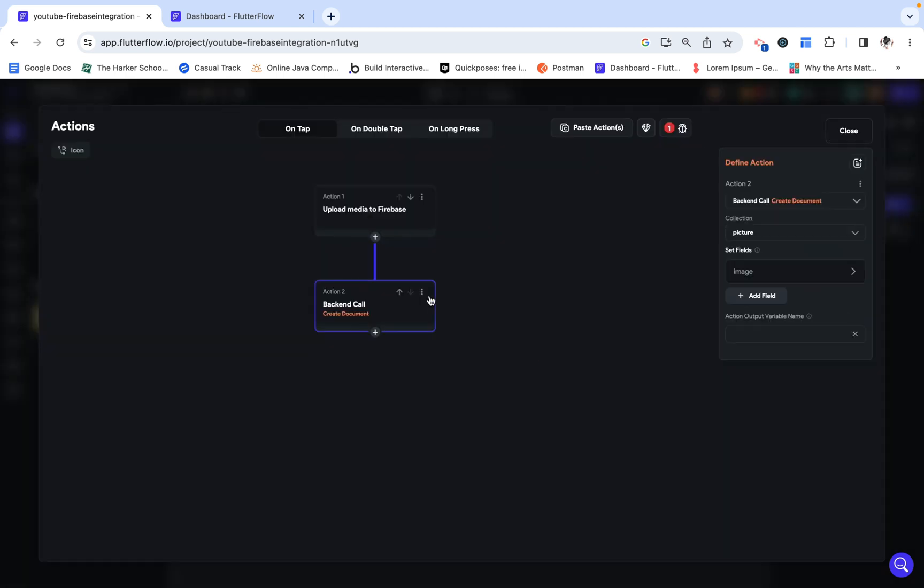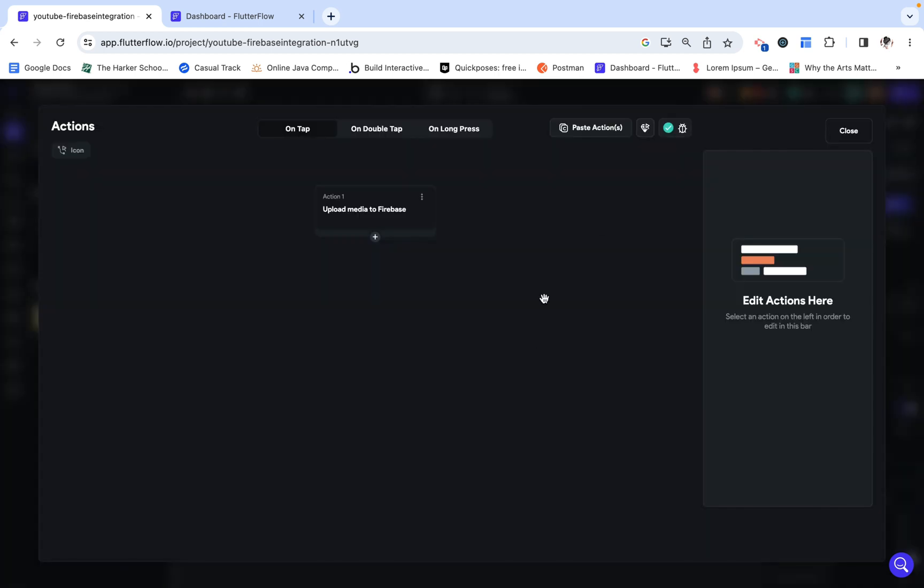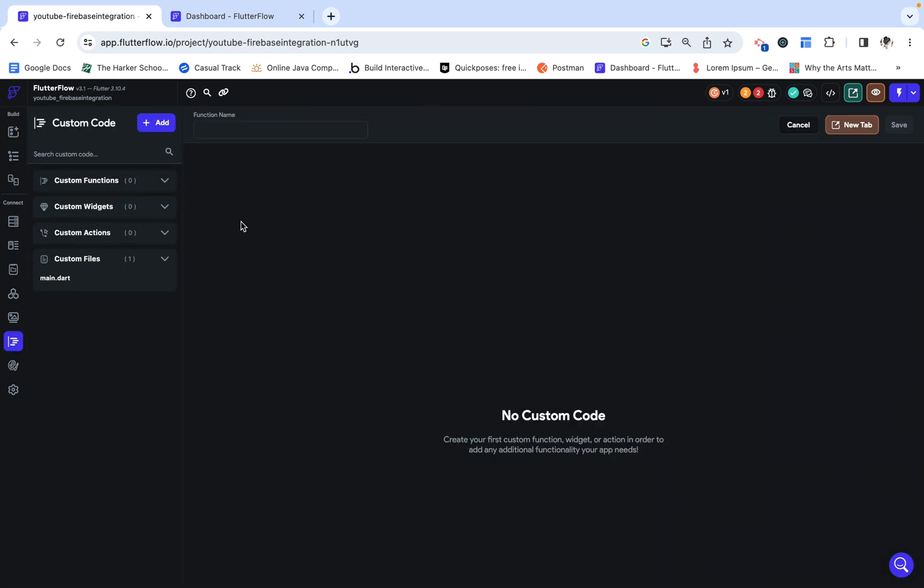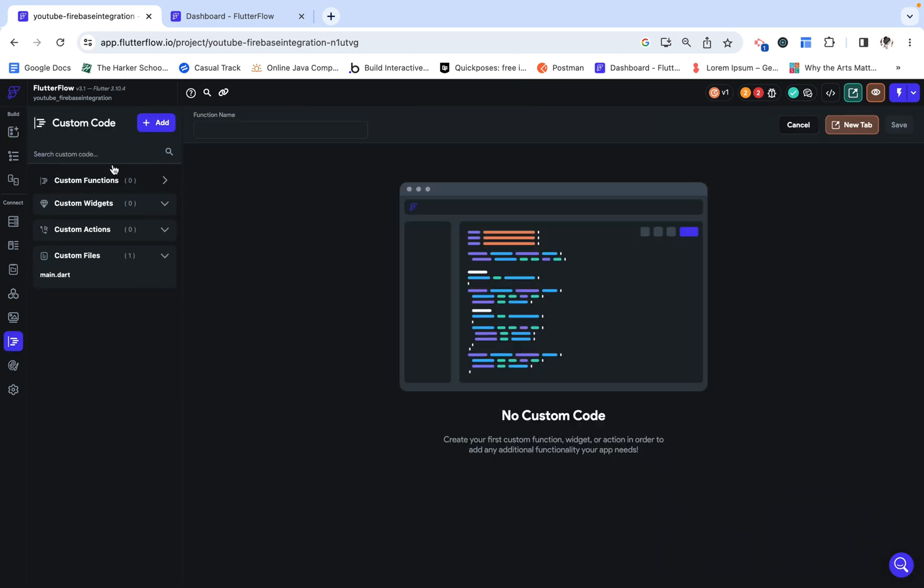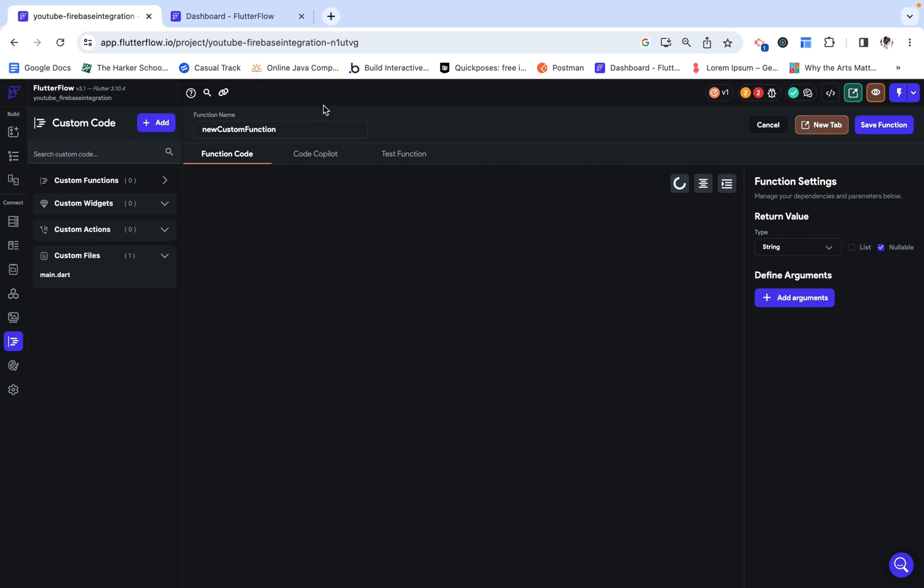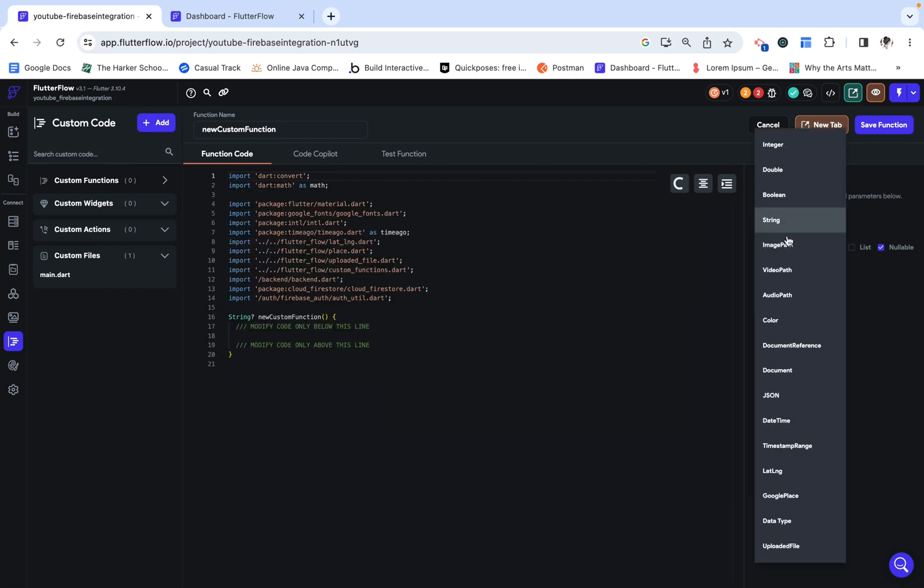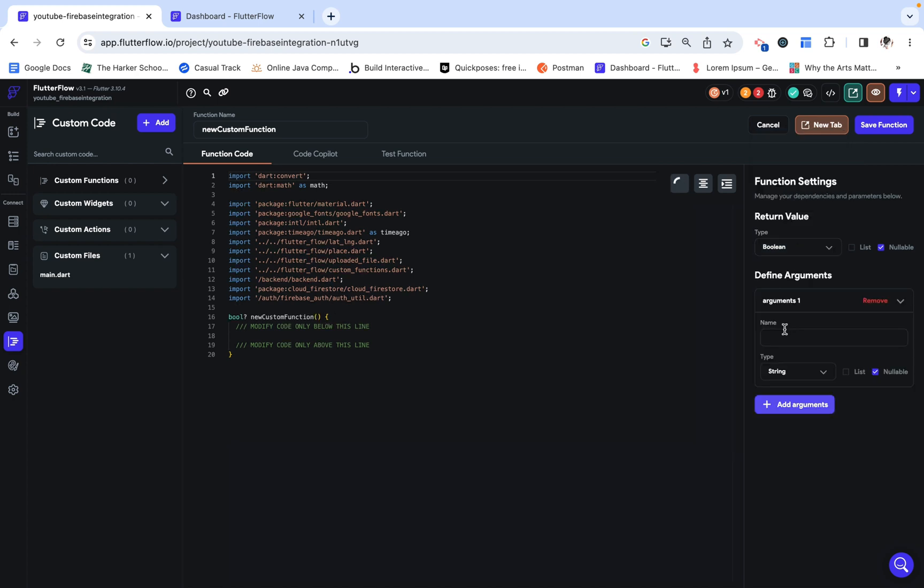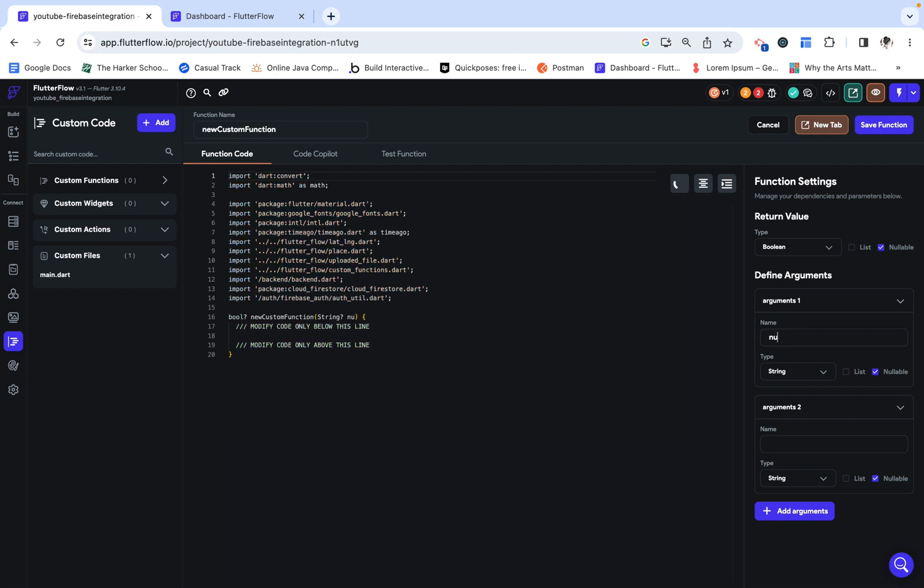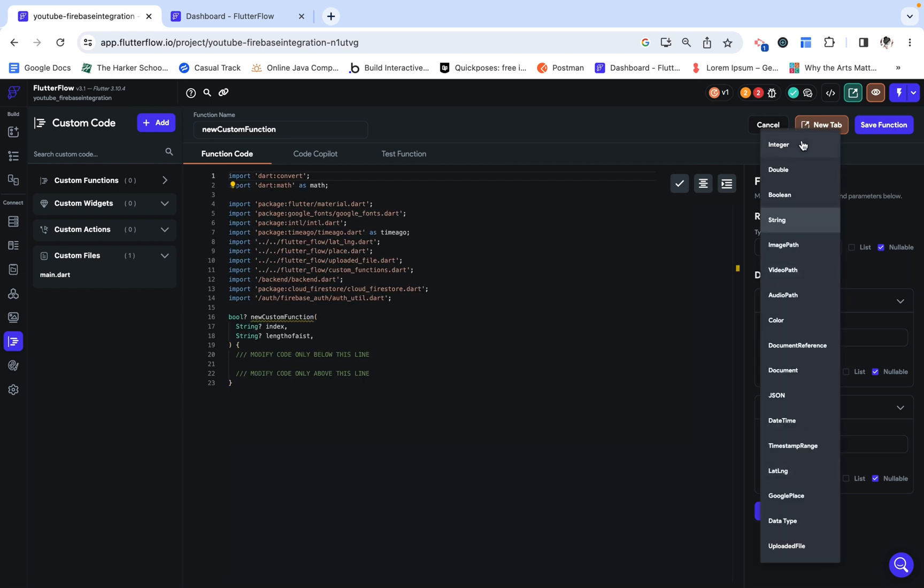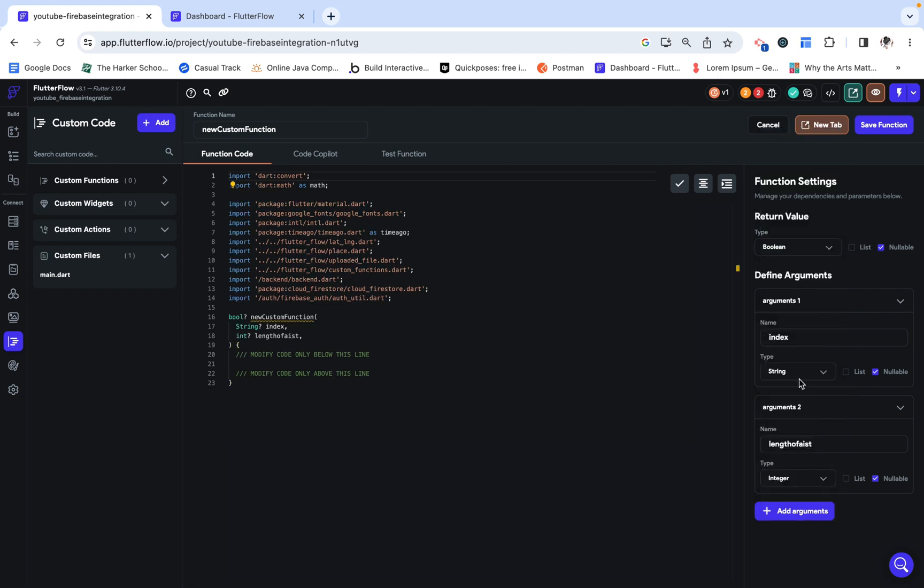I'm just going to go ahead and delete these. So in case you aren't familiar with custom functions, it's just a little bit of code that we can write in Dart. And it can return a value. I want it to return a Boolean. And I'm going to add in two arguments. This might not make any sense now, but I promise in a second it will. Let me actually use more descriptive names. I am going to be checking if the index is less than the length of list. And both of these are going to be integers.